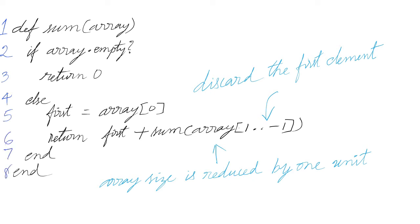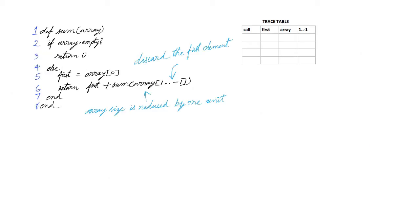We can trace the execution of the program using a trace table. Consider the input array A with three elements. In the first call, the first element is 1.